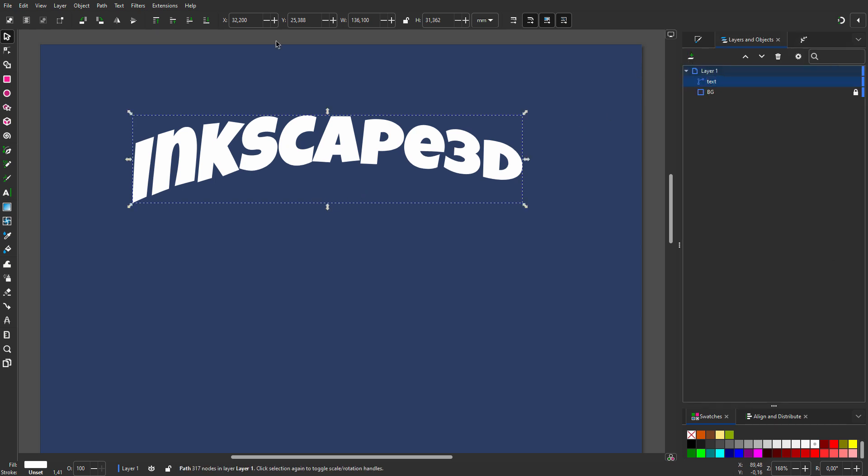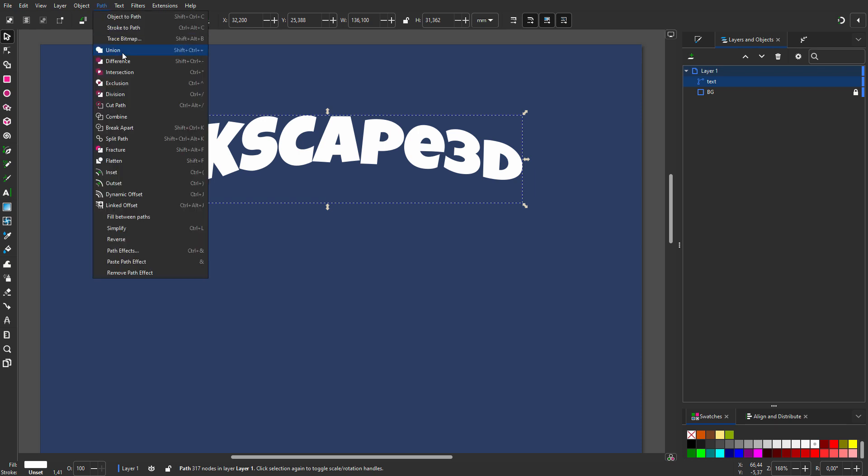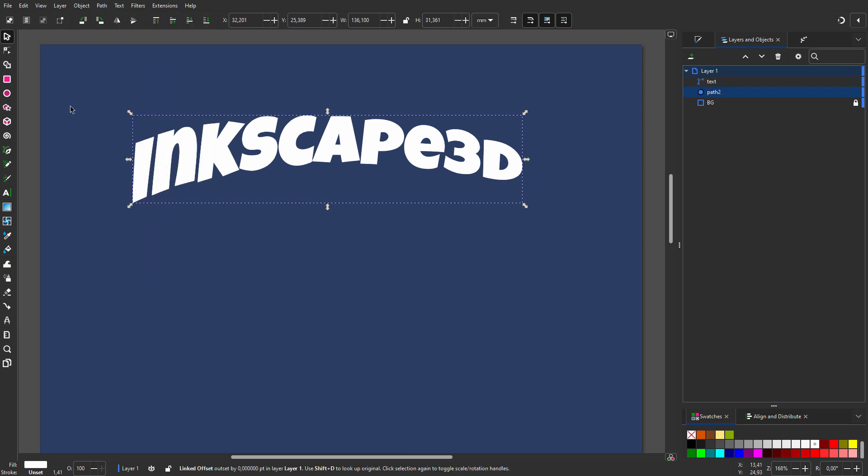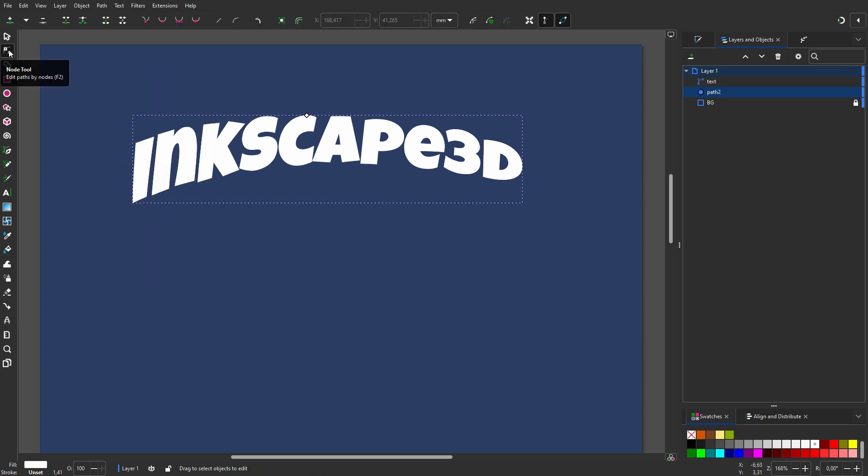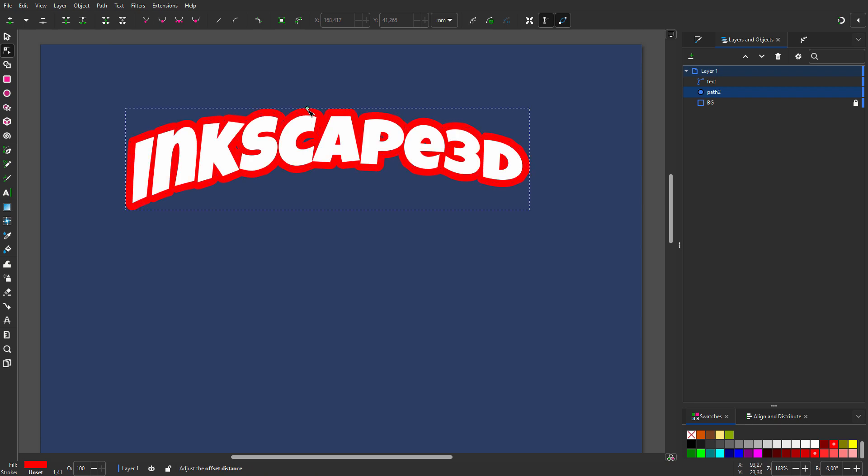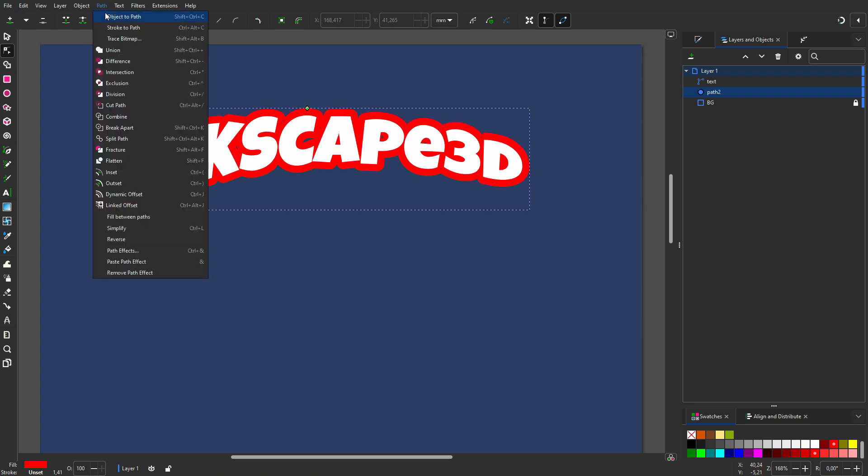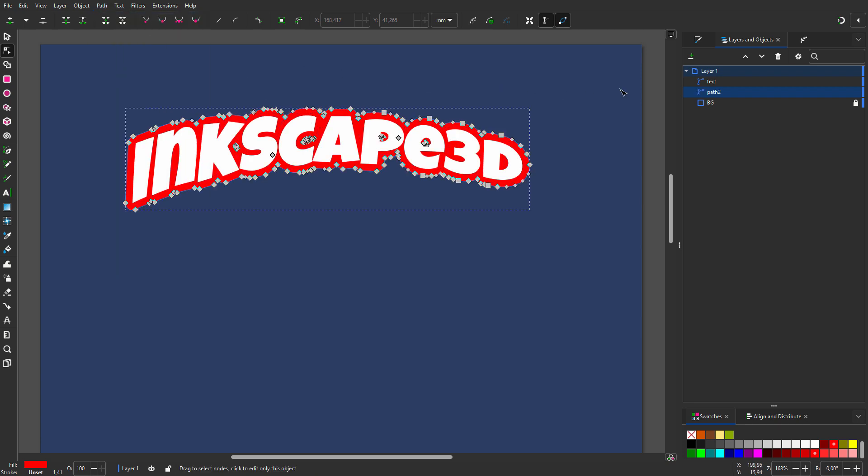Now I go to path, linked offset. I select the node tool. I set the fill color to red. I drag the node up. I go to path, object to path. I call the path red.